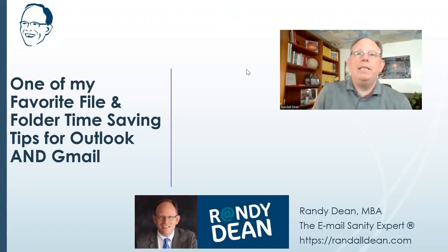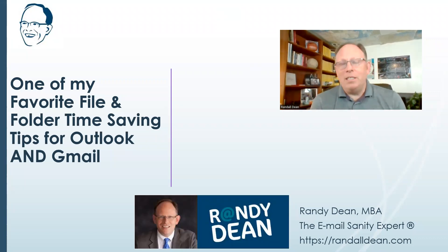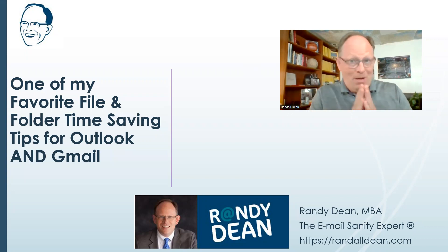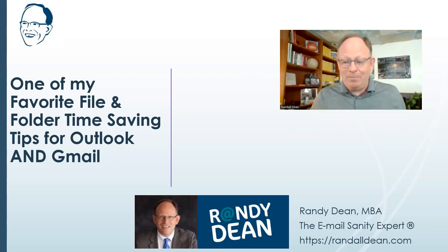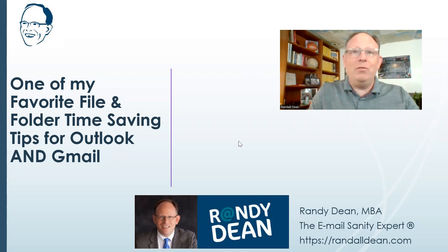All right, hi everybody. Randy Dean, Email Sanity Expert here. Hey, I wanted to share with you a really simple little tip, but it's probably one of my favorite and over time might be one of my biggest time-saving tips too. So let's go out and show you. It's probably easier to just show you rather than try to tell you how to do this.